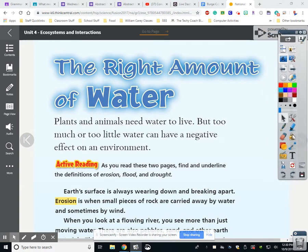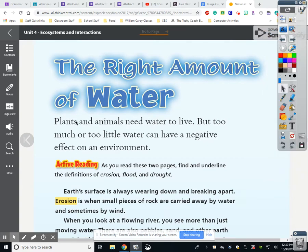The right amount of water: plants and animals need water to live, but too much or too little water could have a negative effect on the environment.